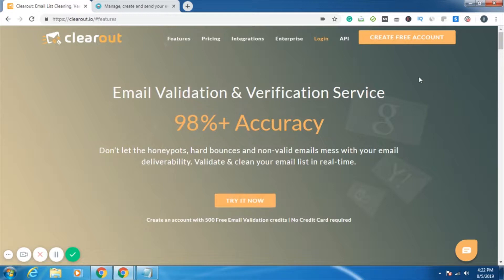If you want step-by-step information on how to create an account, you can refer to my previous video. The link has been given in the video's description. Right now, we'll simply log into the Clearout account.